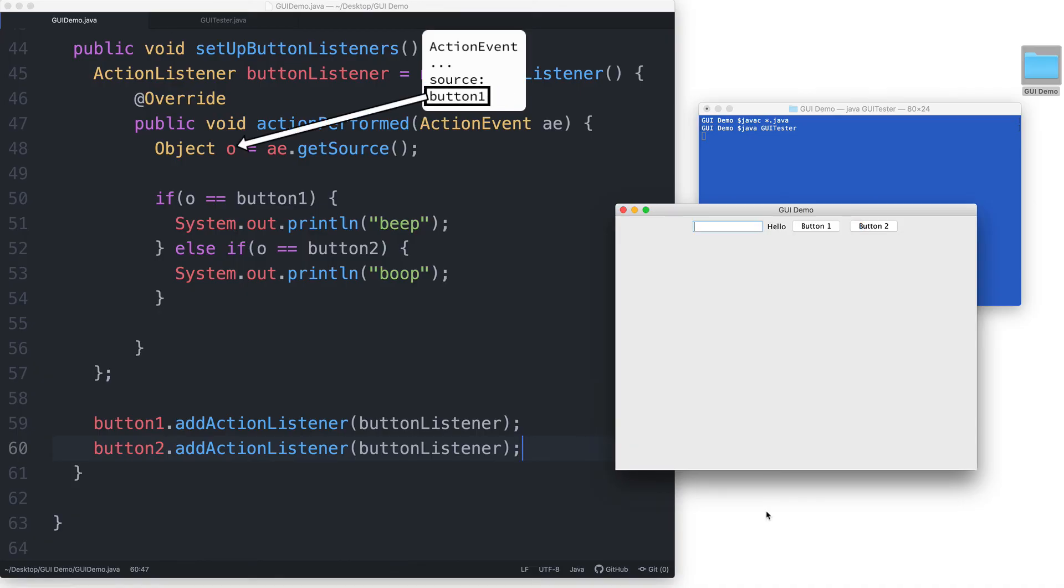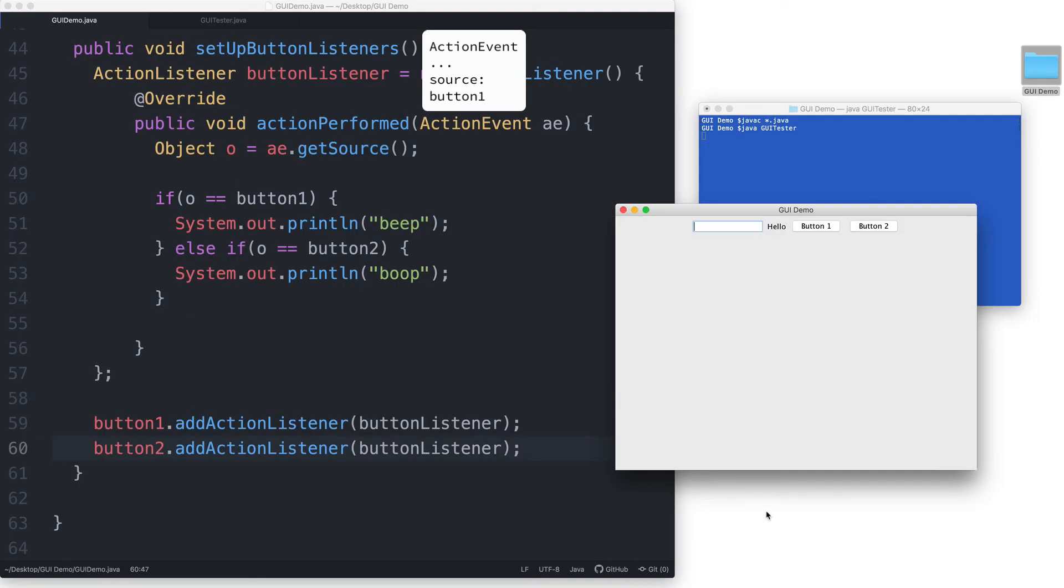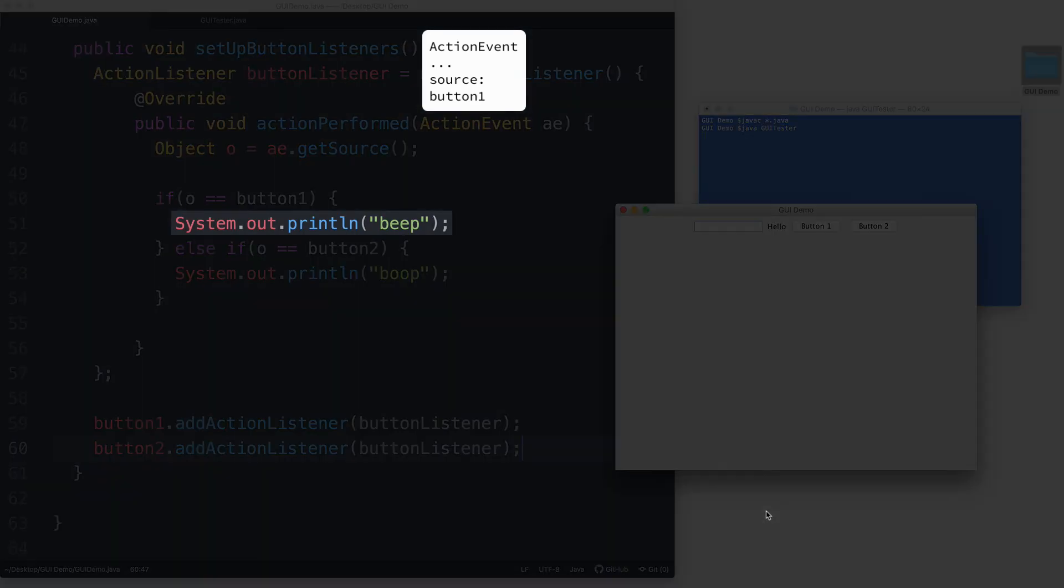a reference to button 1 is assigned to the object variable o. And we check if o is button 1, which it currently is, then we print beep.